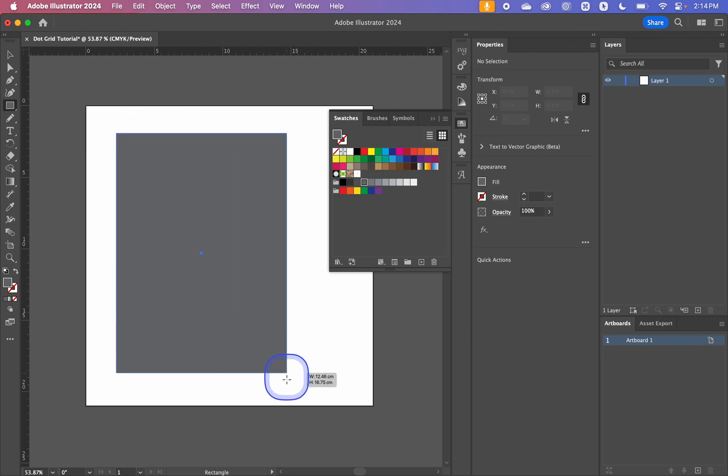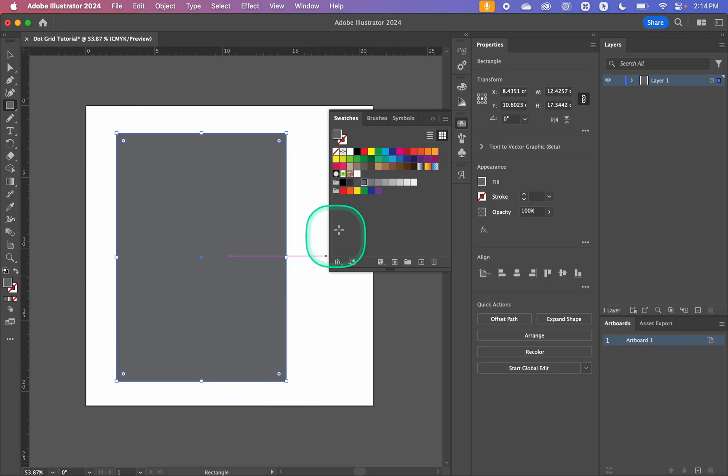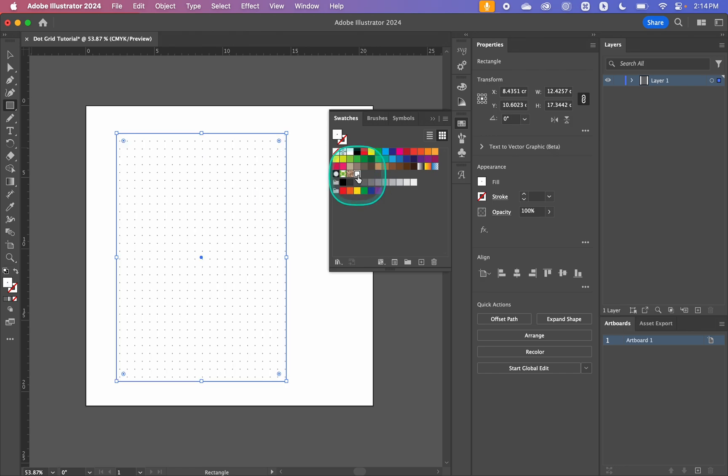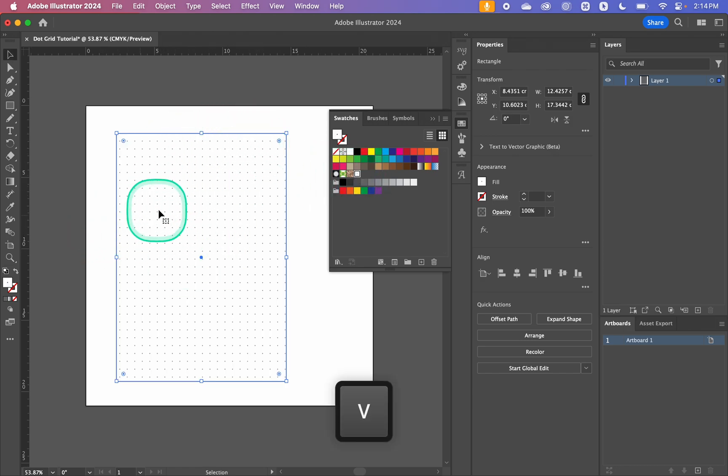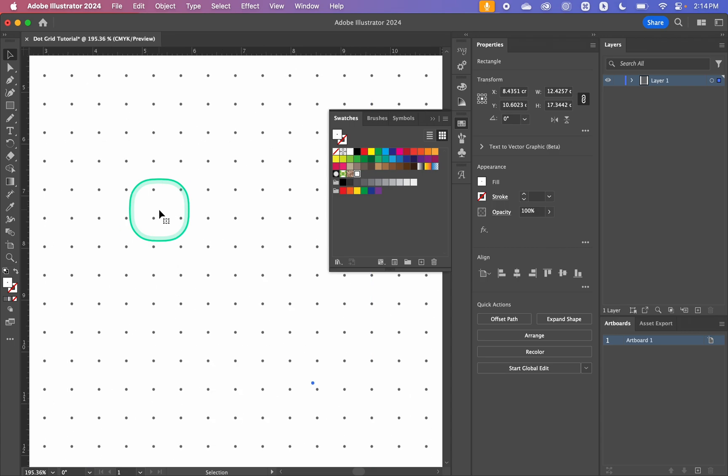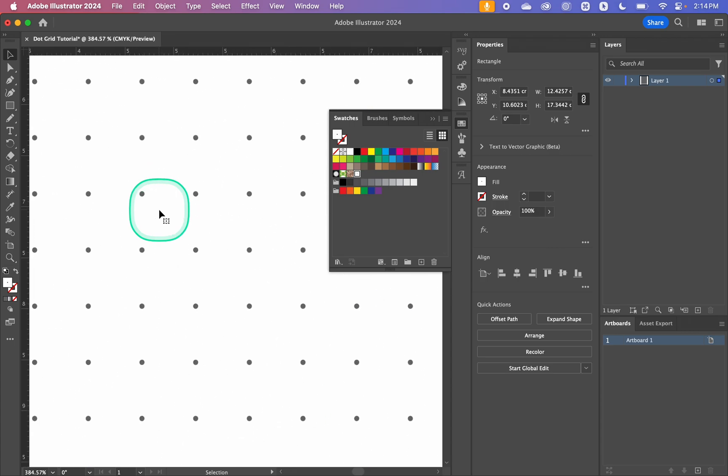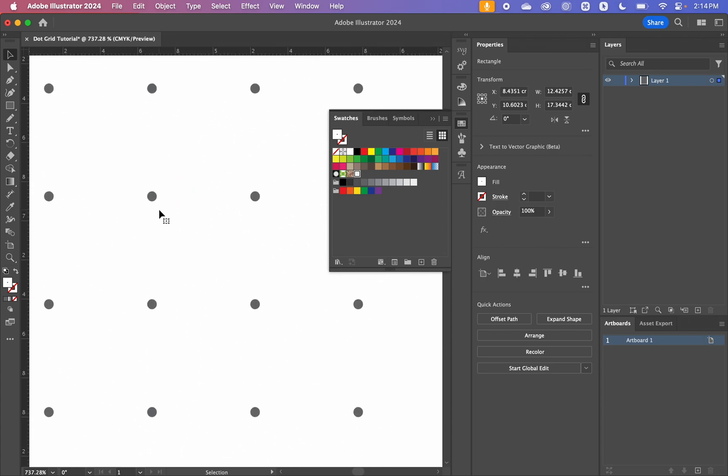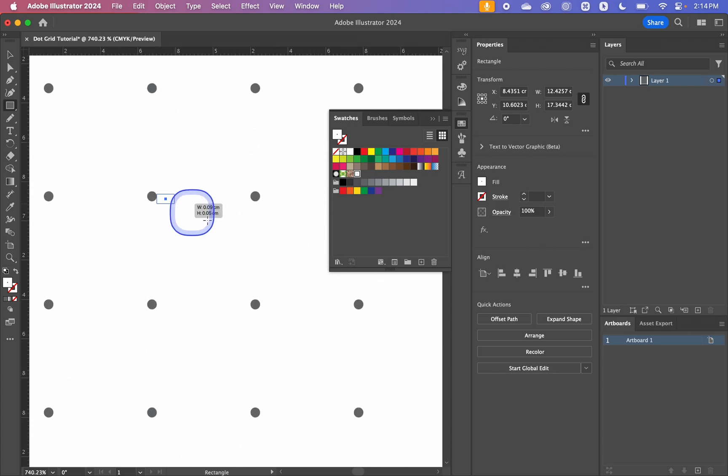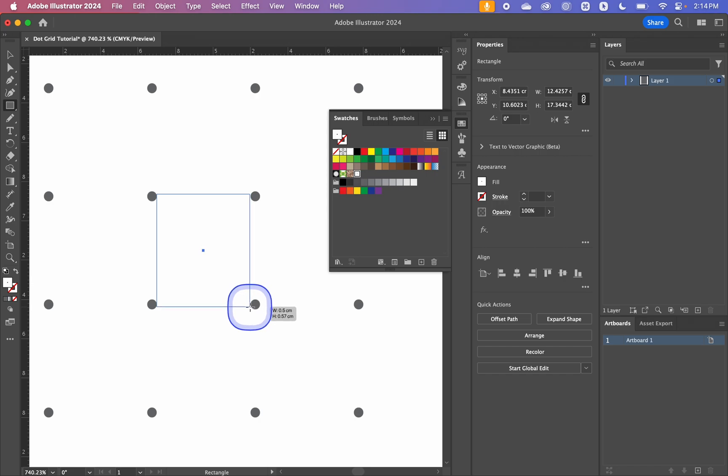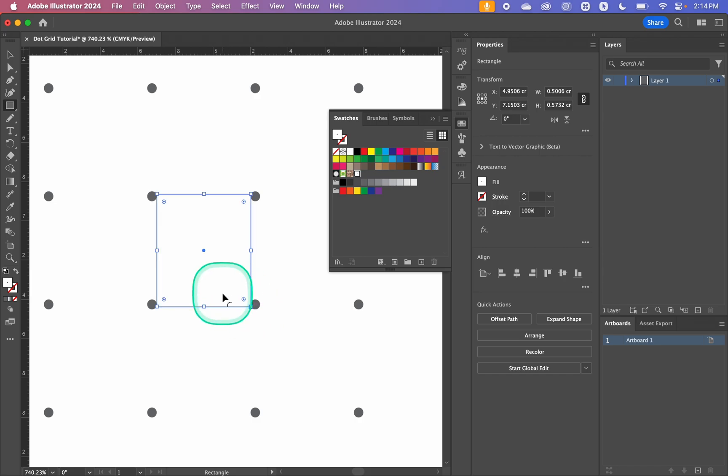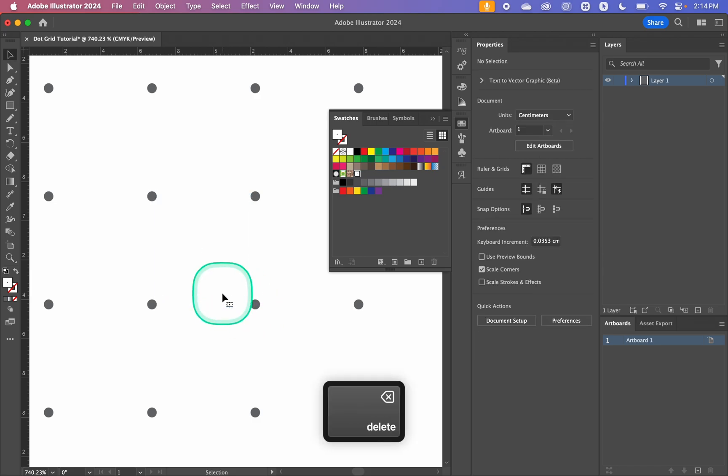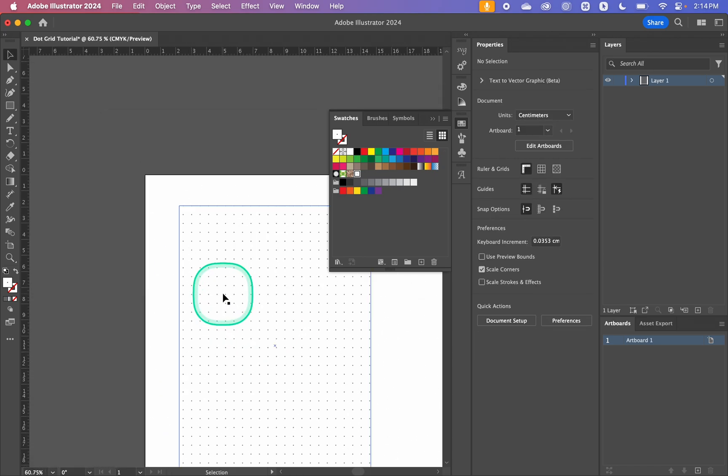Then I'm going to select dot grid from swatches and that will be our fill. So if we zoom in and I grab another rectangle we can see that from the width and the height that shows up next to my cursor the width is 0.5. So we know that it's exactly right, exactly how far apart we want it to be.